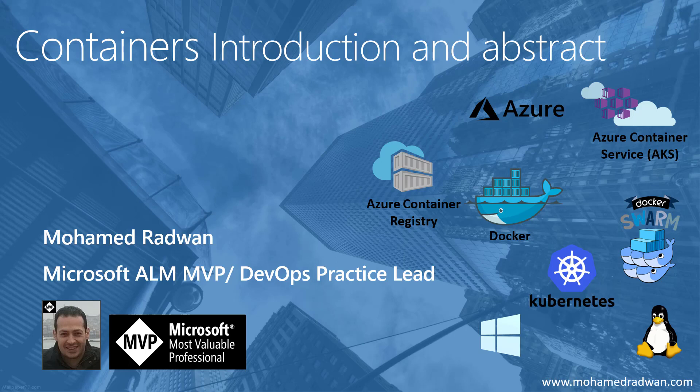In this series, we will go through different components and definitions, technologies, and tools to understand where containers are now and have a solid background to understand this ecosystem and how it works. We will look at Azure, Docker, Azure Container Registry, Azure Container Services, Docker Swarm, and Kubernetes as well, using both Linux and Windows containers.